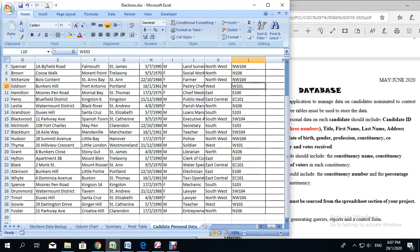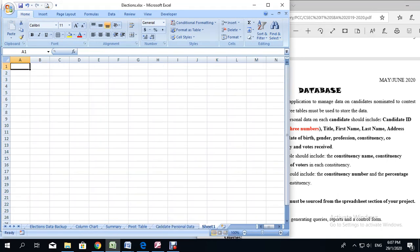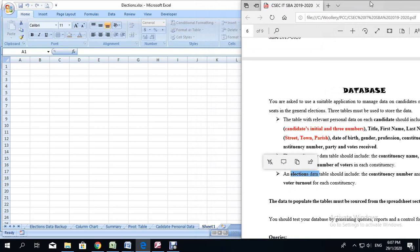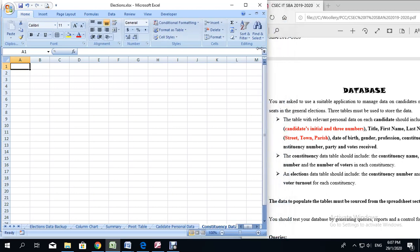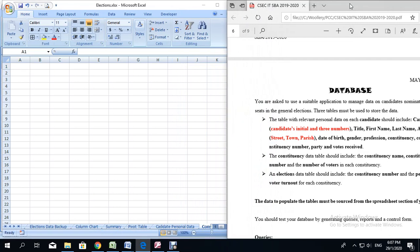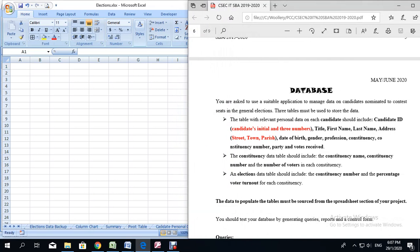This is the old table and we are going to create two additional sheets. The first one we are going to create, rename, and call it the constituency data table. Now that we have renamed the sheet, we are going to look to see which fields are supposed to be in this table. From the SBA paper or file, you are going to notice it says the constituency data table should include the constituency name, the constituency number, and the number of voters in each constituency. I am going to go ahead and start building the table.